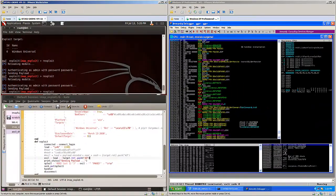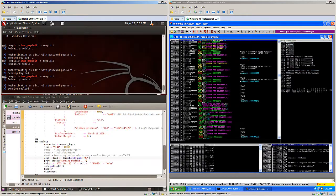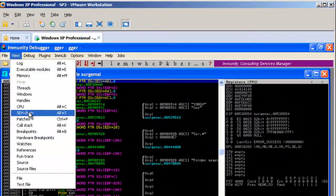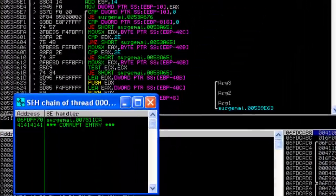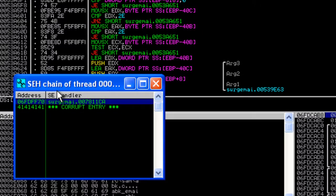We'll reload our module and run the exploit again. It will quickly crash, and then we'll view the SEH chain. As you can see, the memory address that we've chosen for our pop-pop-return is populated there in the correct order, 7811CA.